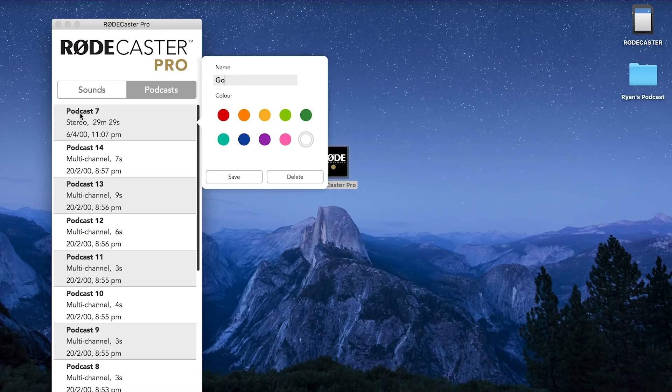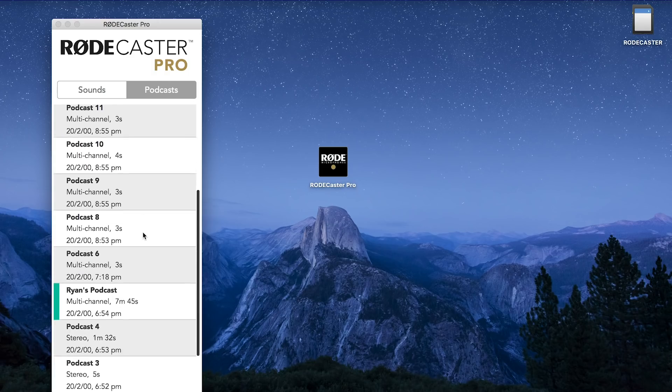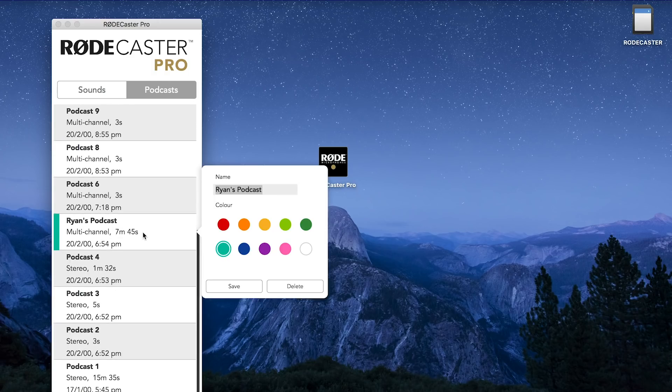From here you can also rename your podcasts and give them different colour codes to help you identify which podcast is which. To transfer the recordings to your PC or Mac, simply click on one of the podcasts and click the save button. Your computer will then prompt you for a file location to save the podcast to. Once you've selected a suitable folder or location, click on OK.